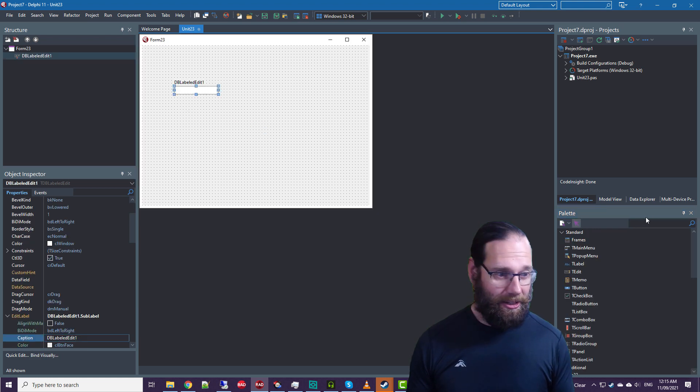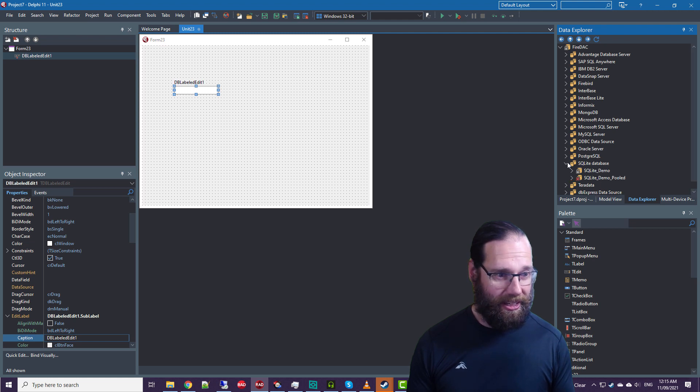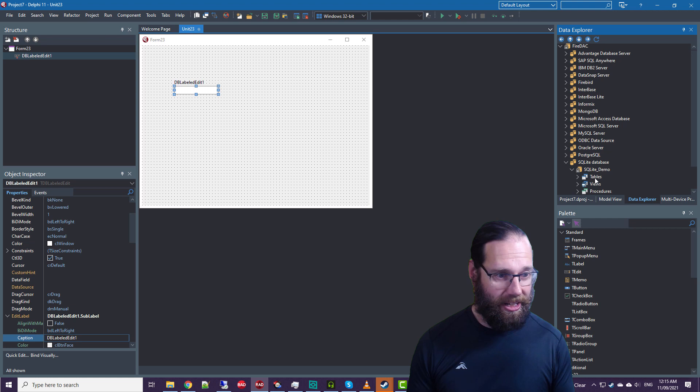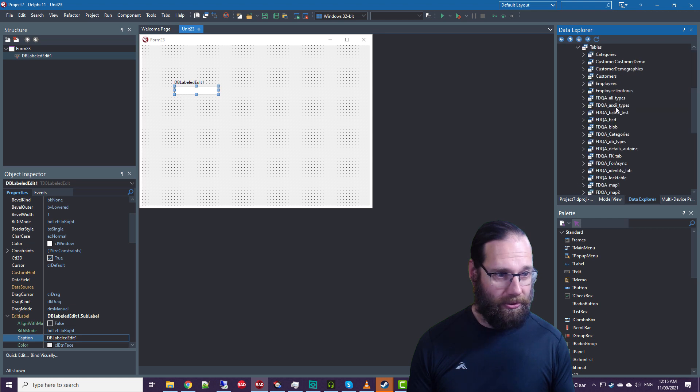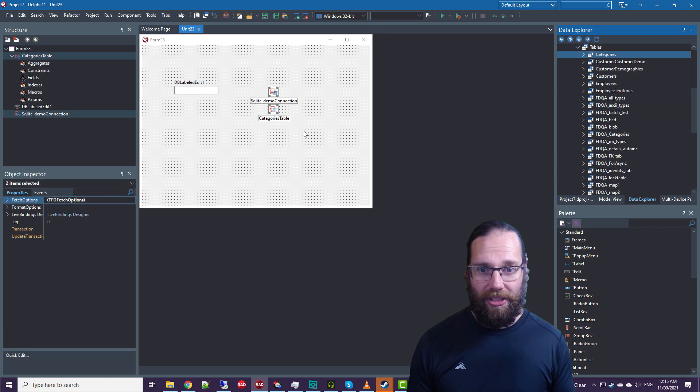And if we go to our Data Explorer, to FireDAC, SQLite, SQLite demo, tables, script categories,